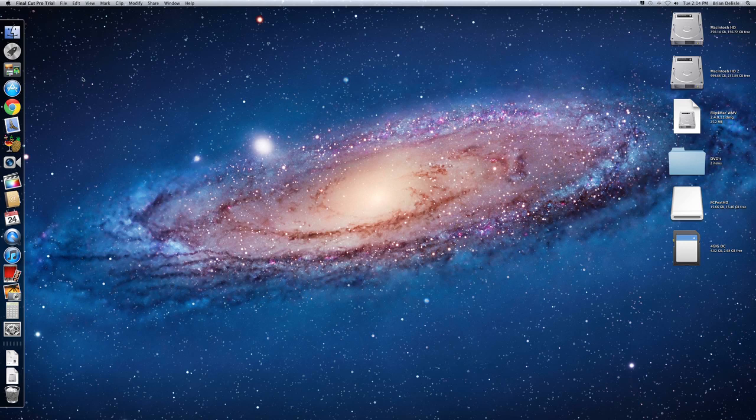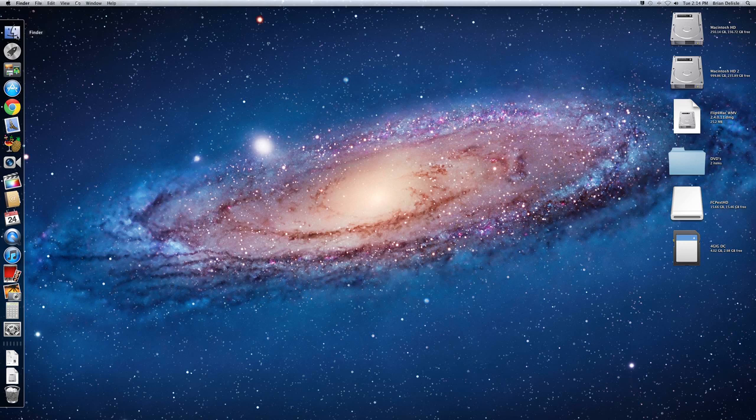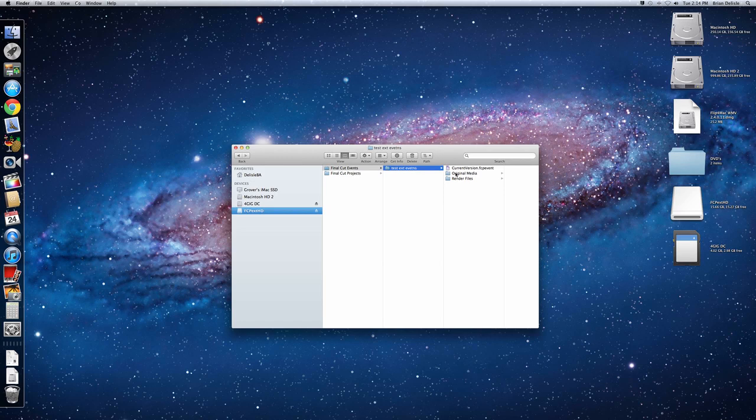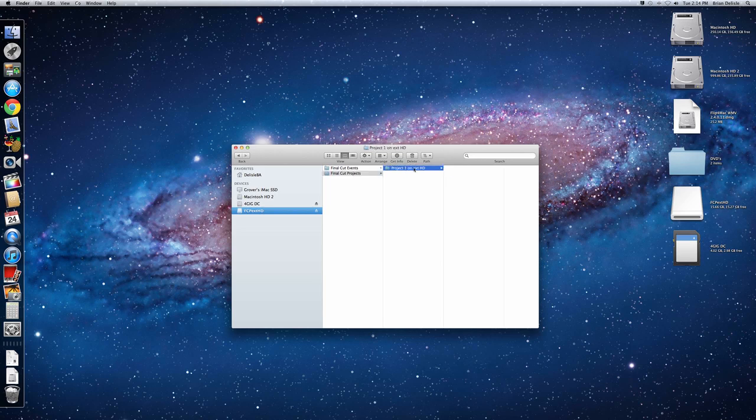And then now once you're done with that, you can go to your external drive. And you'll have two folders. One for the events where your footage will be. This will be your original media if you ever need to get to it again. And then the project.